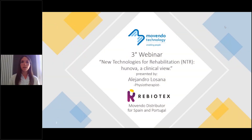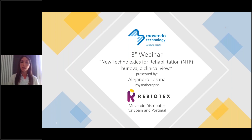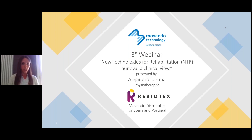Good morning and welcome everyone. I thank all the participants of this third webinar organized by Movendo Technology in collaboration with Rebiotex. I would like to thank Rebiotex, our exclusive distributor for Spain and Portugal, for their strong expertise in the field of rehabilitation technology and for our important professional collaboration.